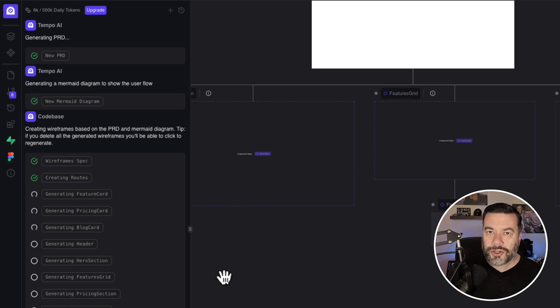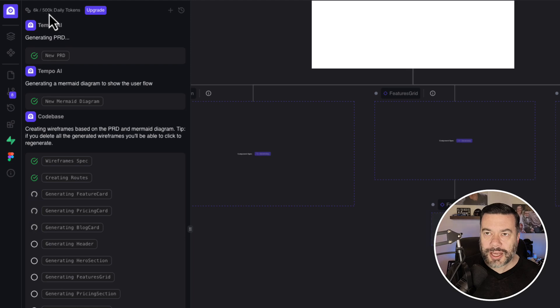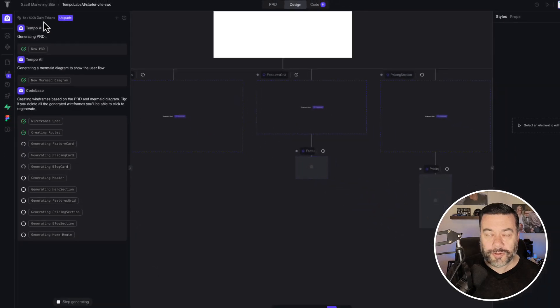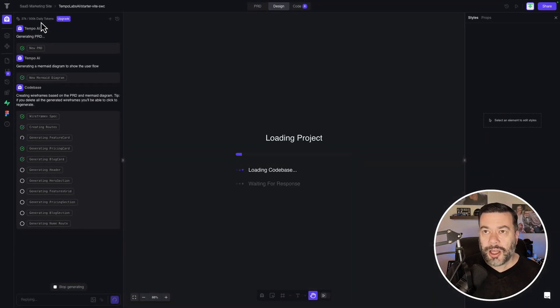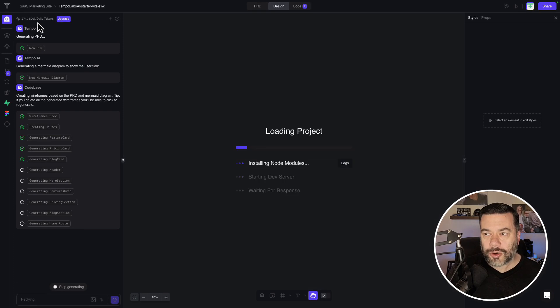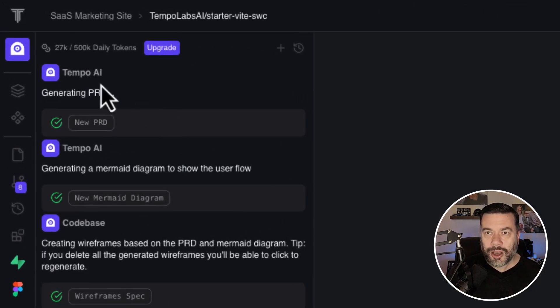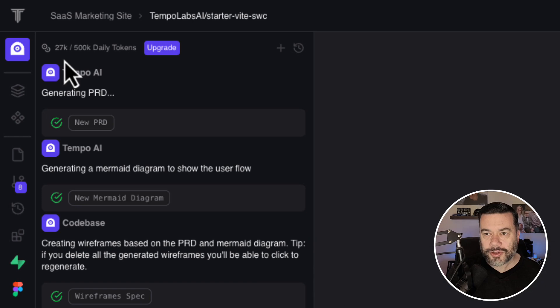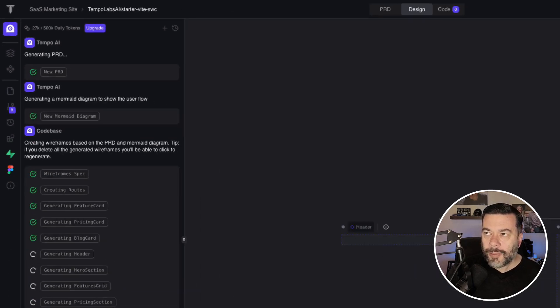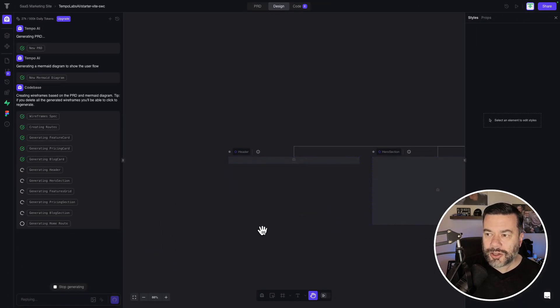One thing I'll mention is Tempo Labs does give you 500,000 daily tokens for free. I will say that I feel like it goes through those tokens pretty quickly. So everything I've done so far has used up 27,000 tokens, and it's not done quite yet. But we're going to go ahead and just let this build out.